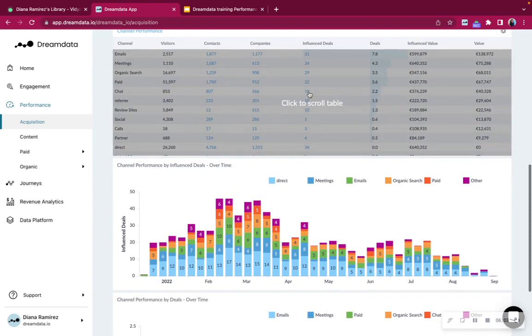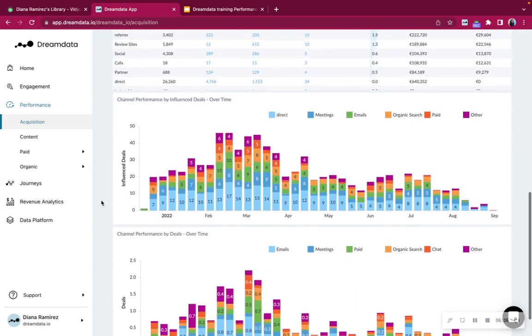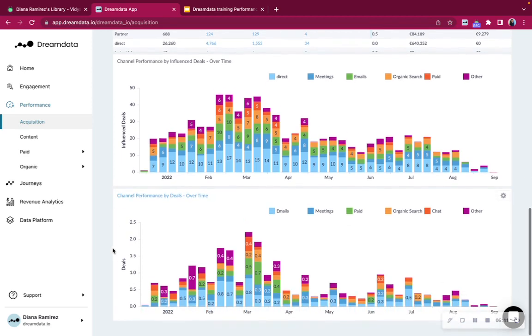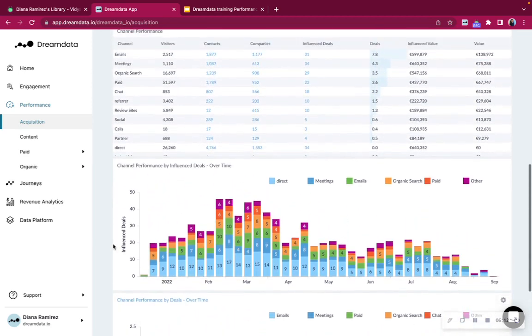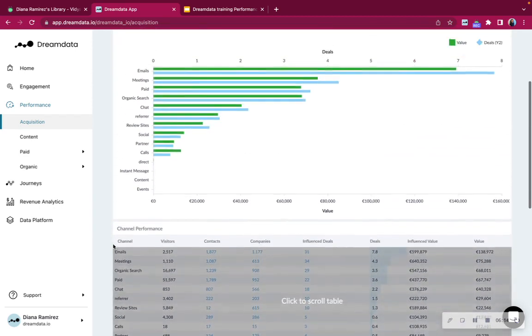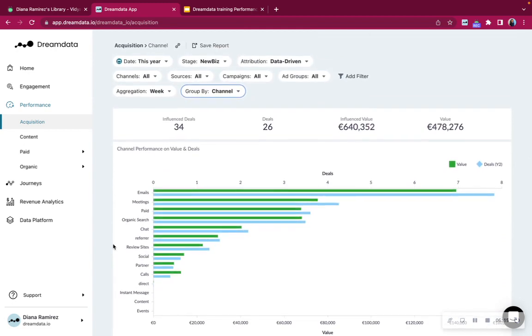Further below you will find a view of channel performance by influence deals over time. And that is pretty much it for the acquisition report.